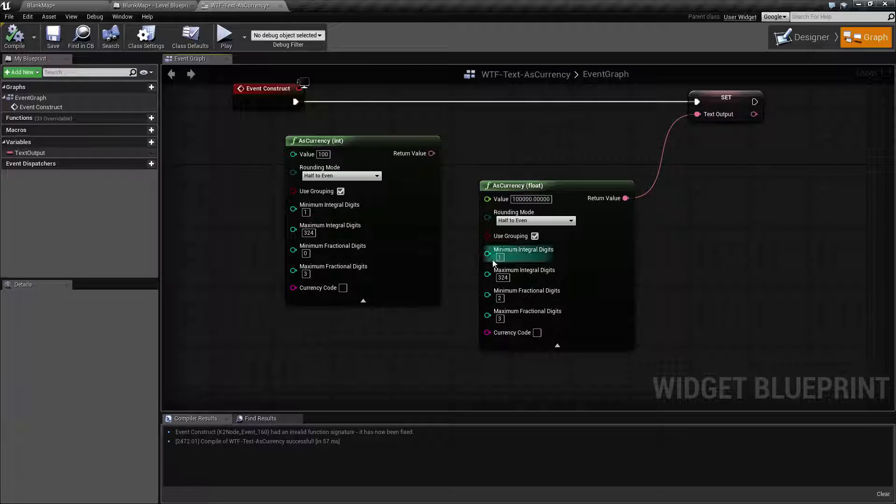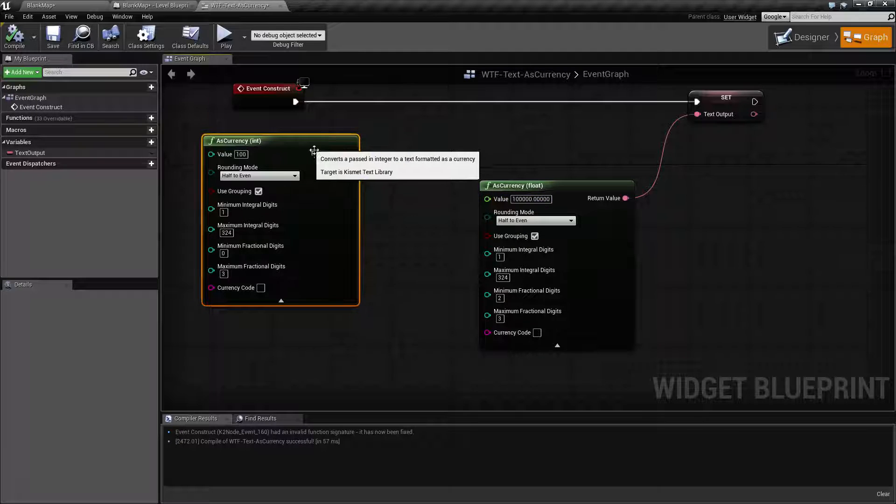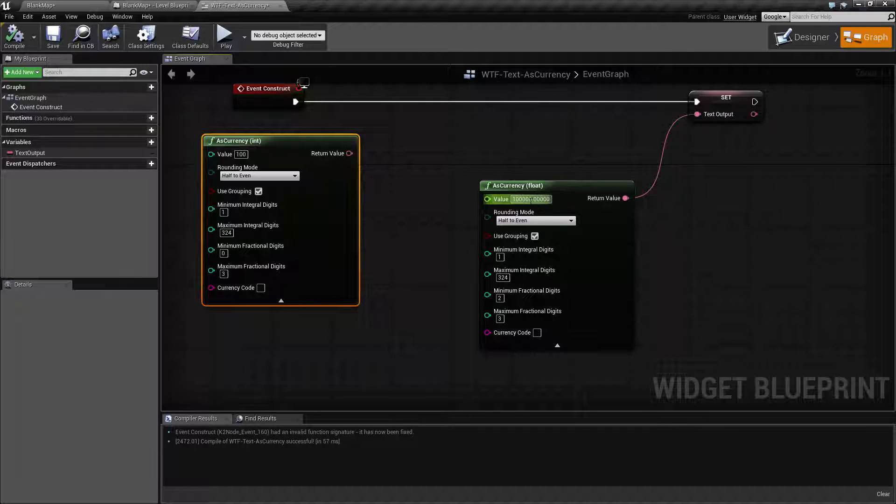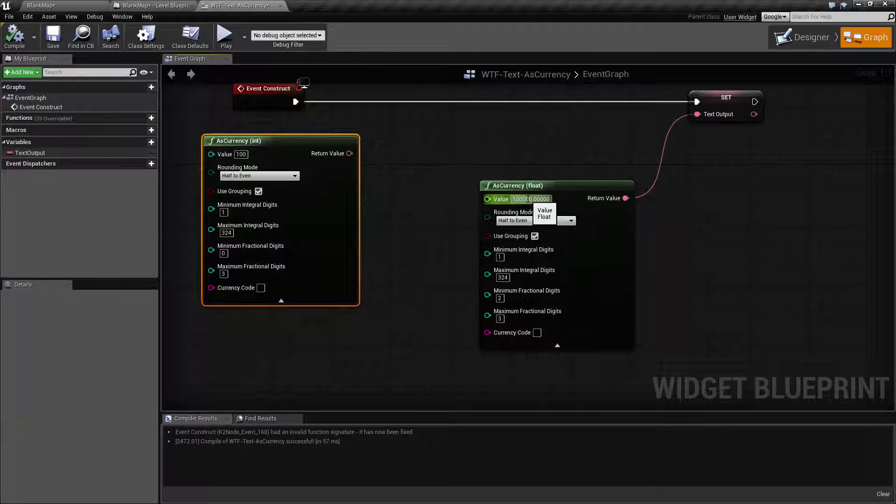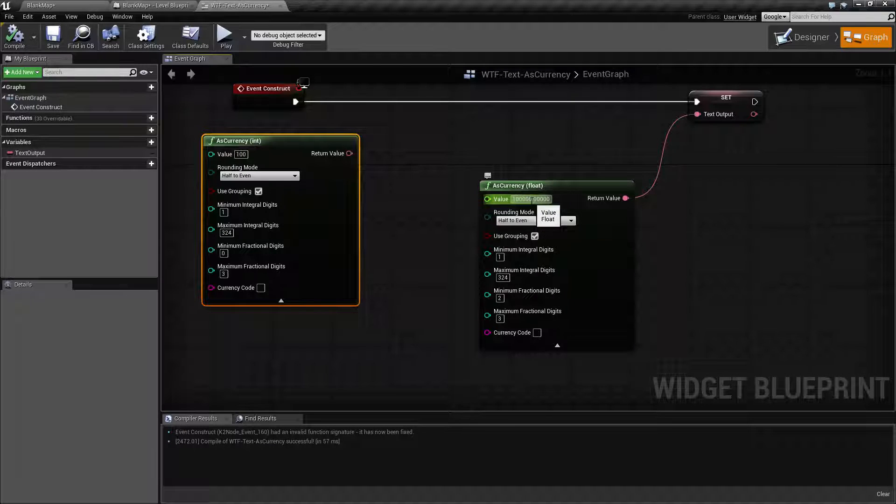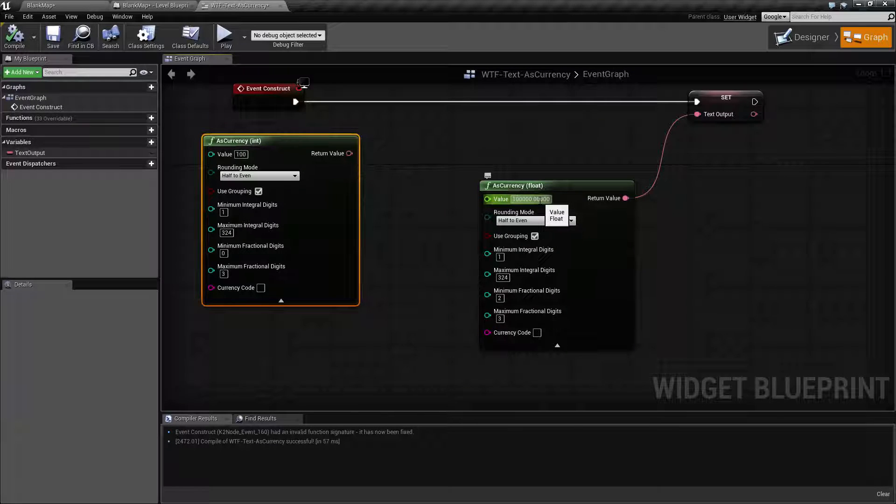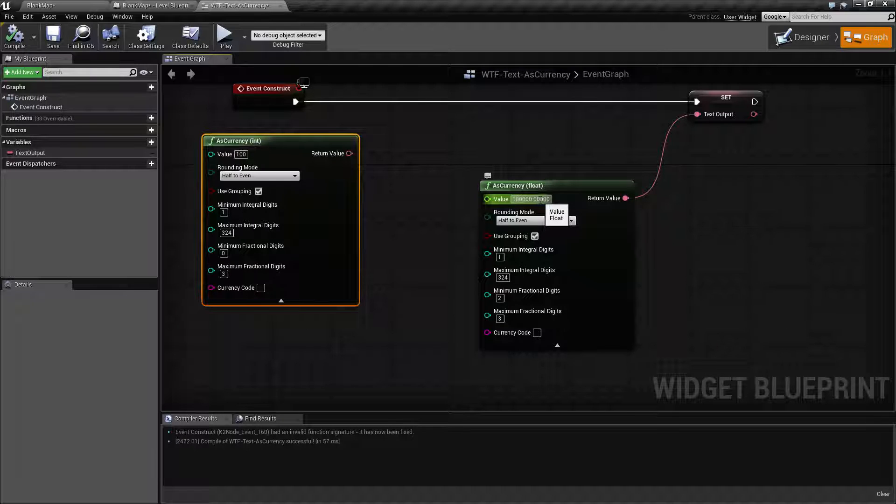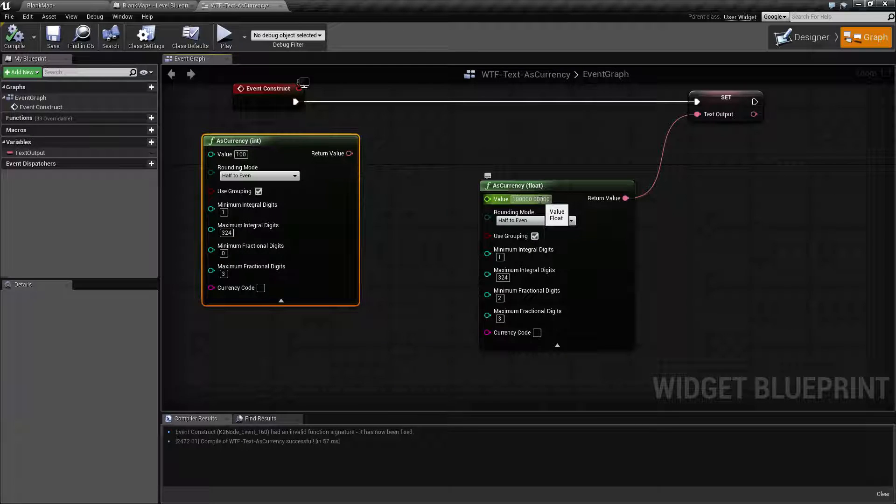So in terms of our inputs, you have your value as your first input. This can obviously take anything into it or you can put the value in directly. For example, here we're going to use 100,000 with five zeros actually after the decimal place.